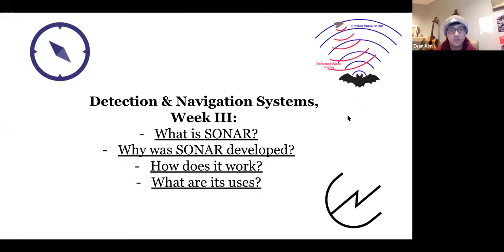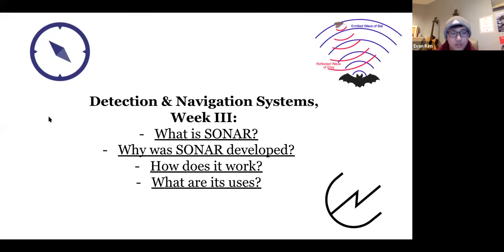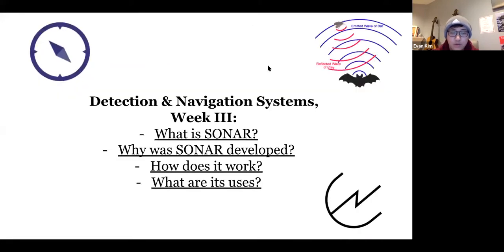Welcome everybody to week three. Today we're going to be doing an in-depth look into sonar, which is a specific navigation and detection system. We're going to go over four questions: what is sonar, why was sonar developed, how does it work, and what are its uses.